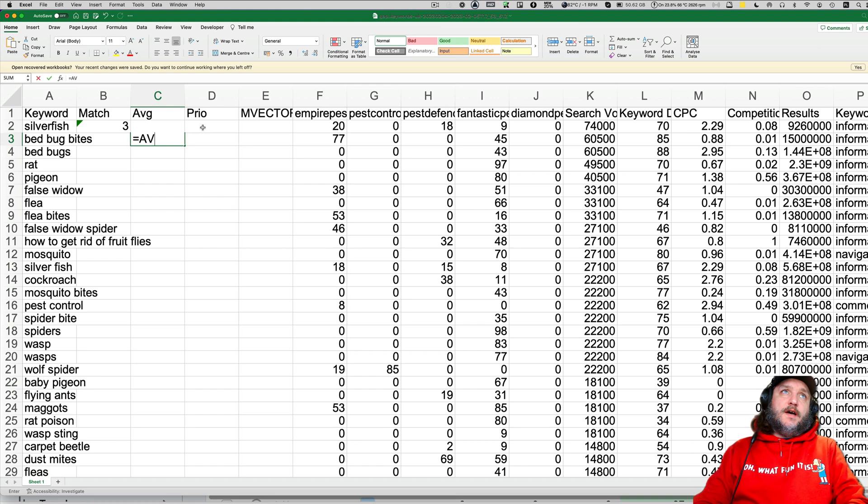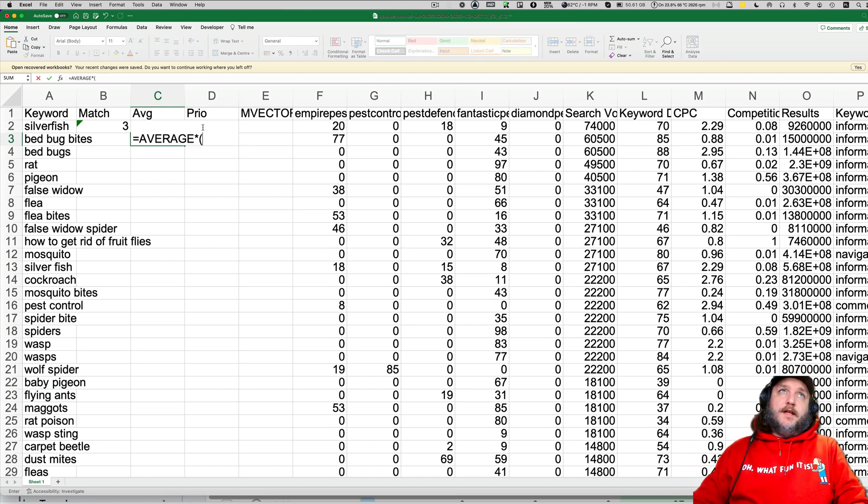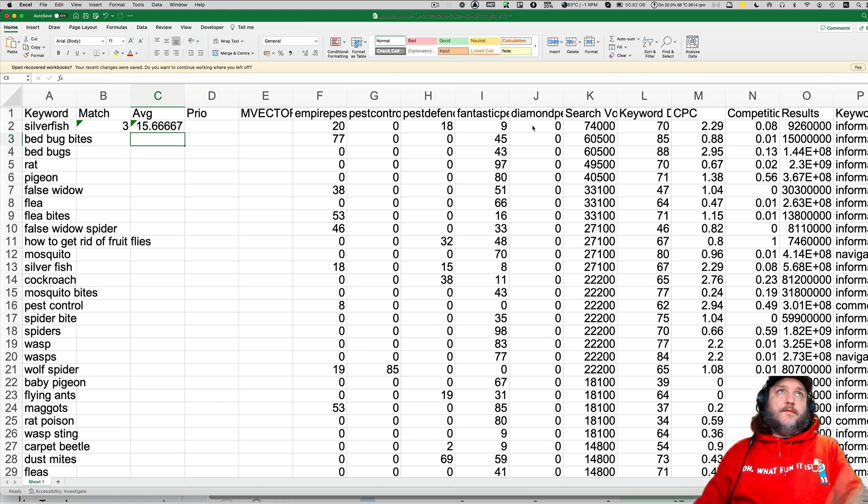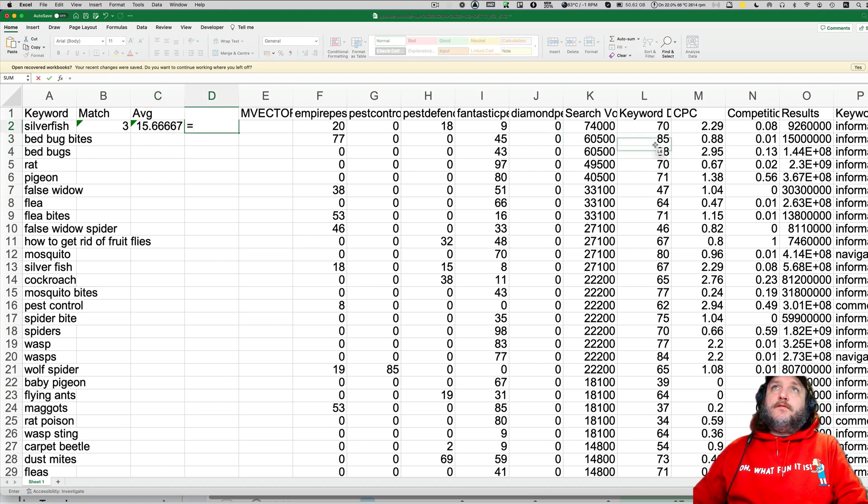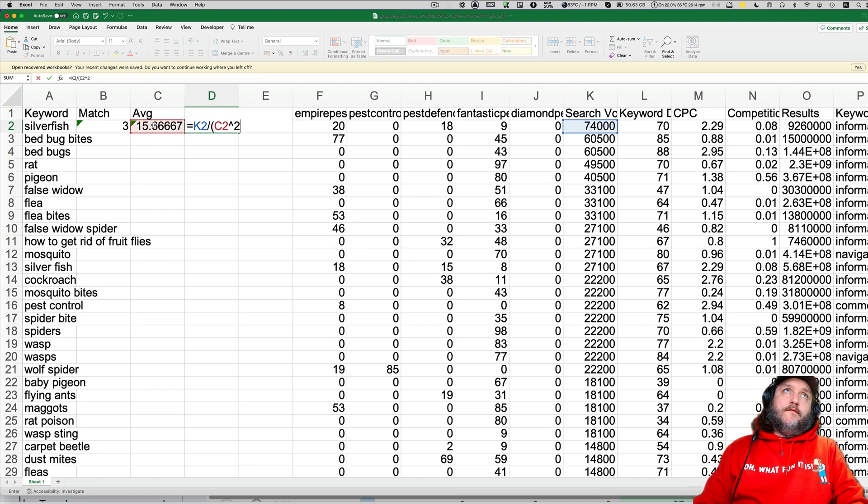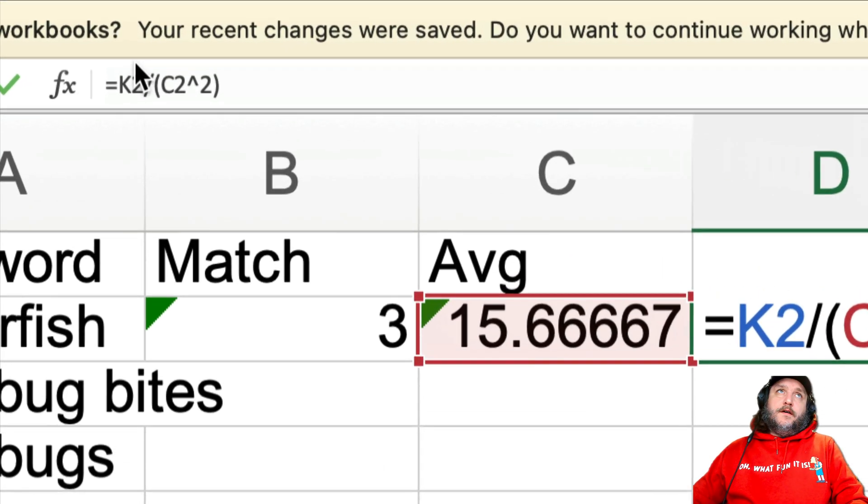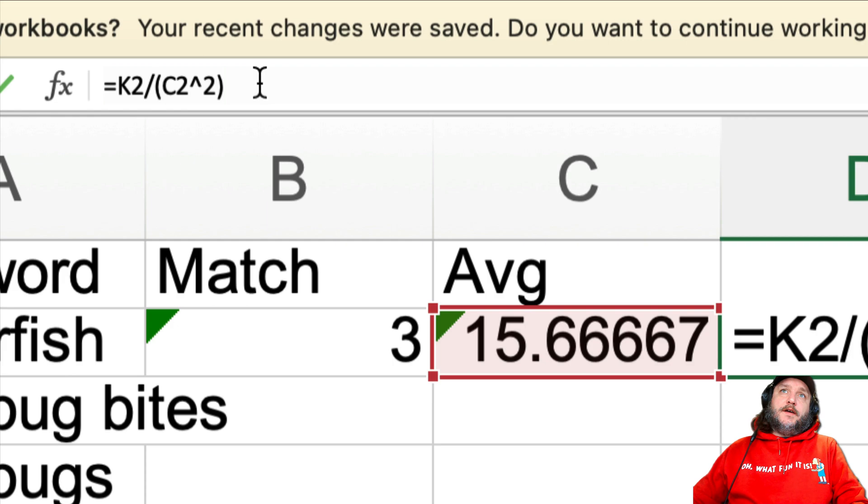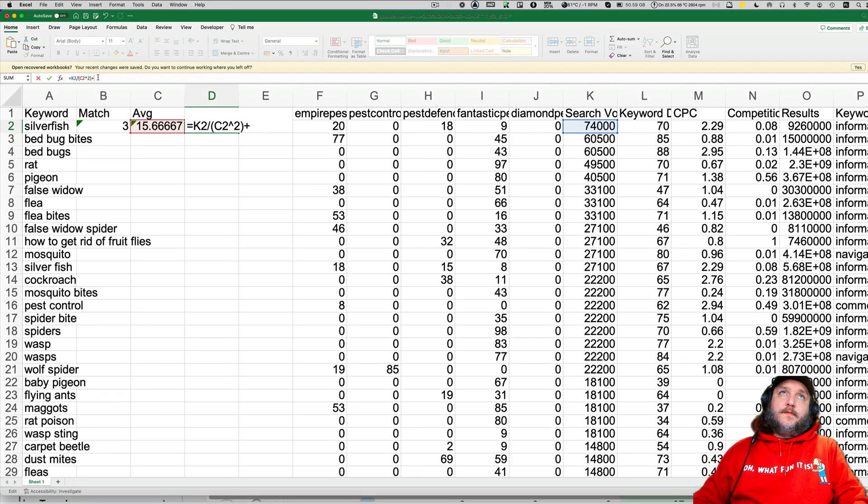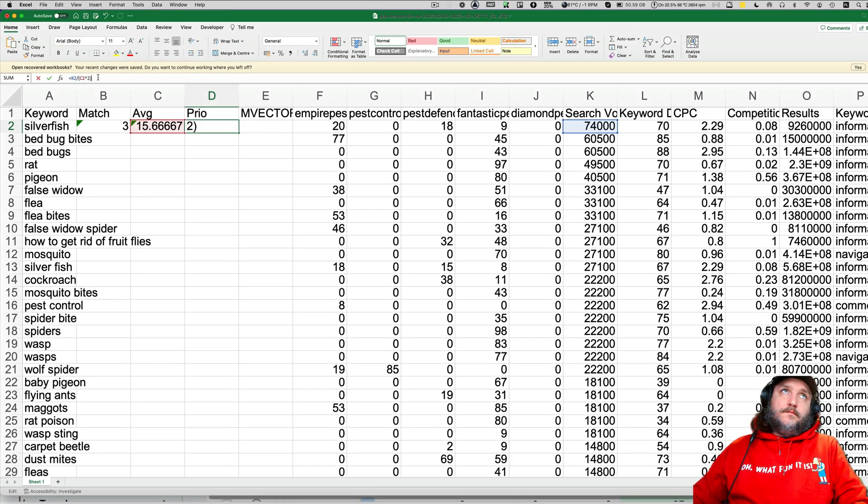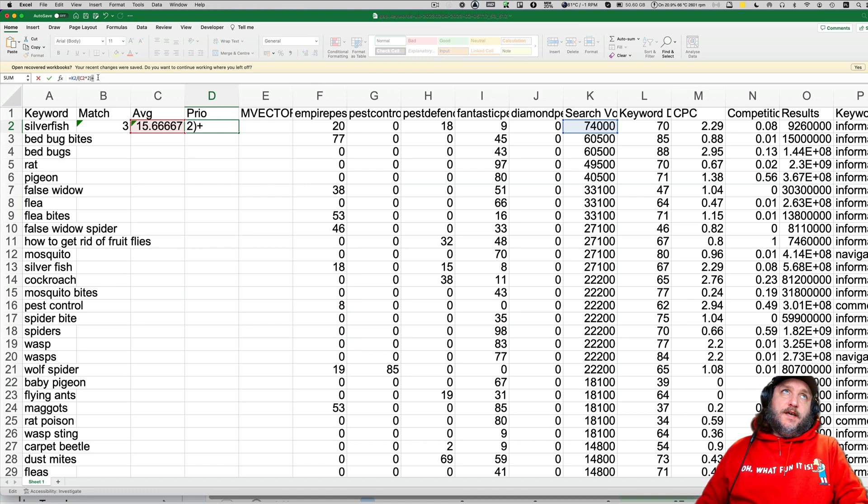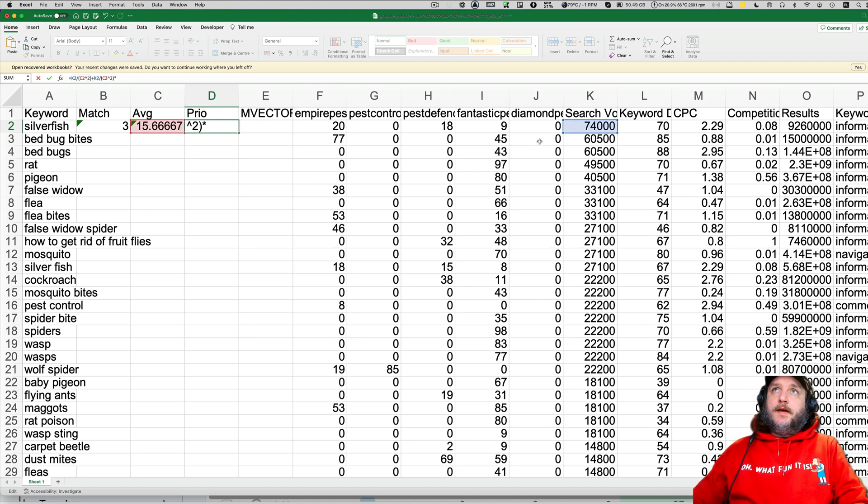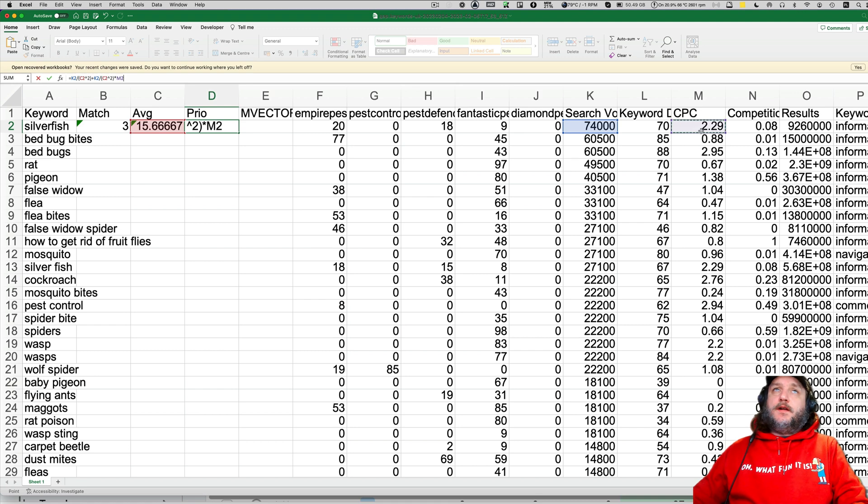Once again, if we would do this average like that, let me see what's going on. 9.4 nonsense.